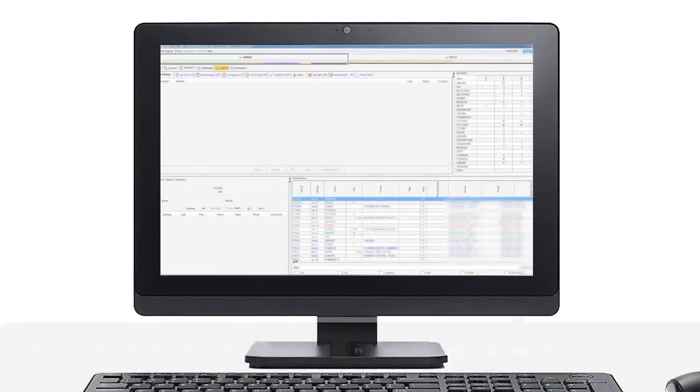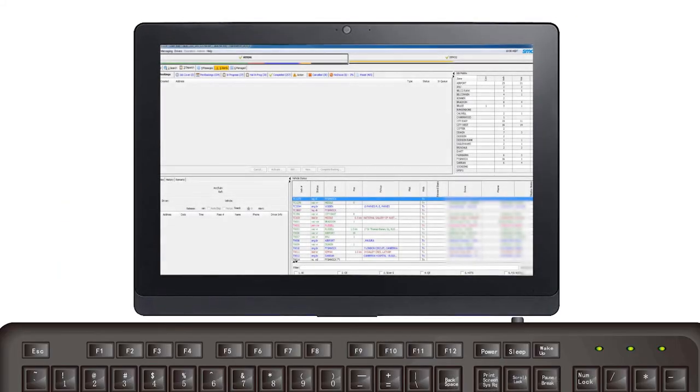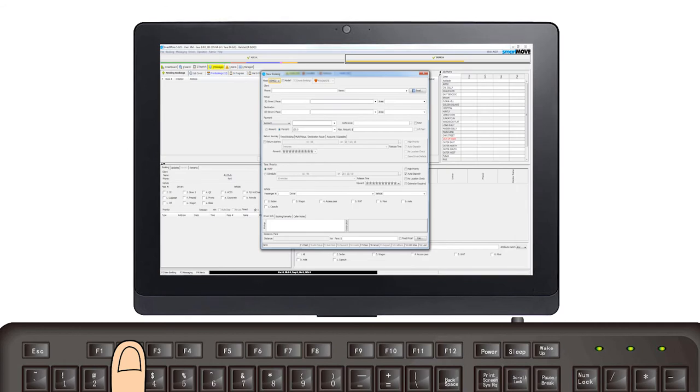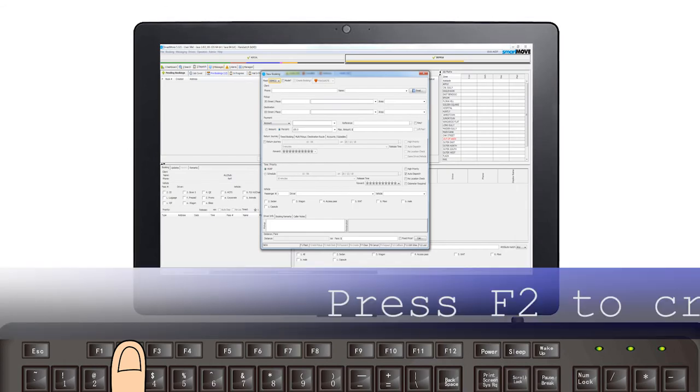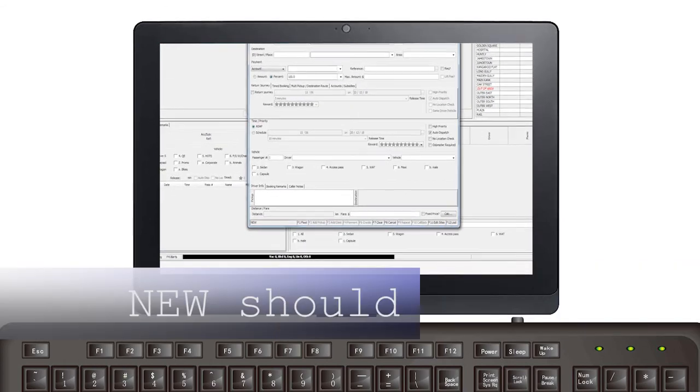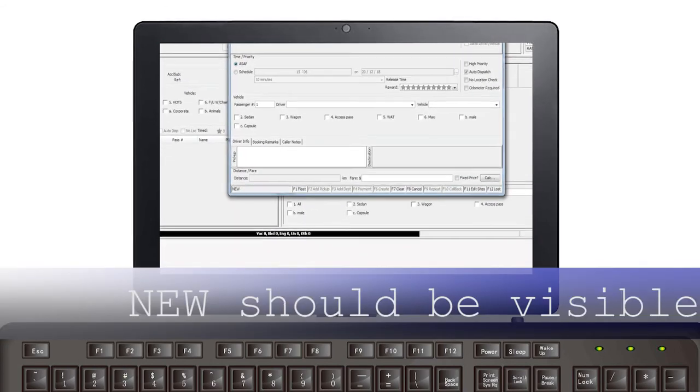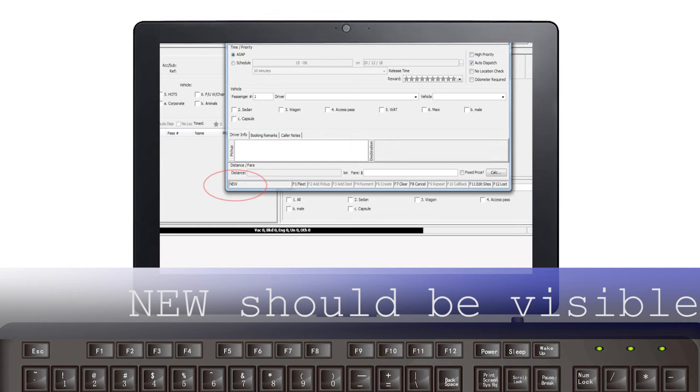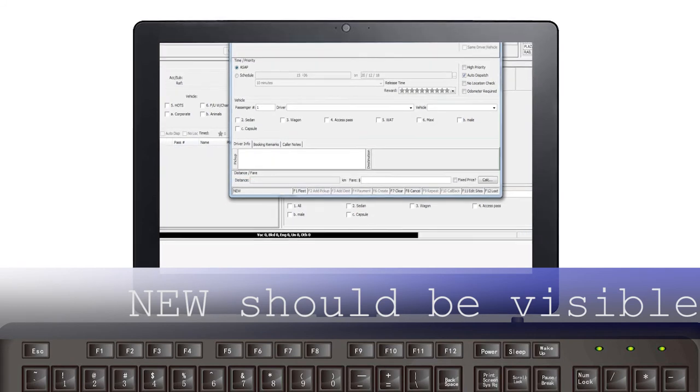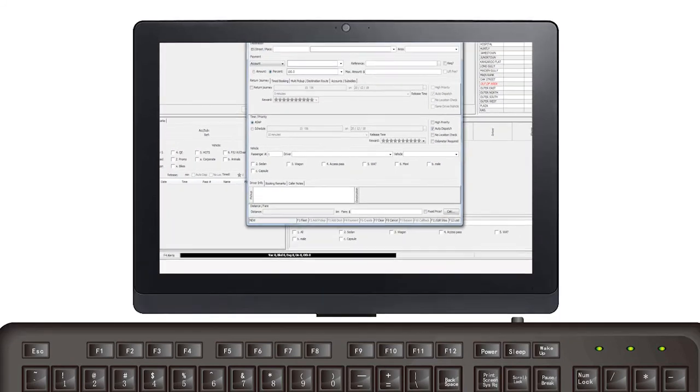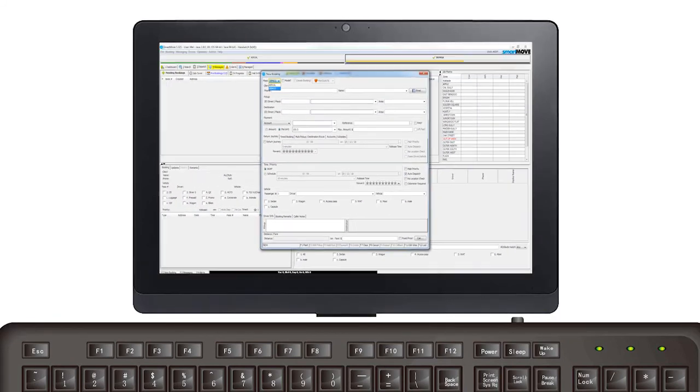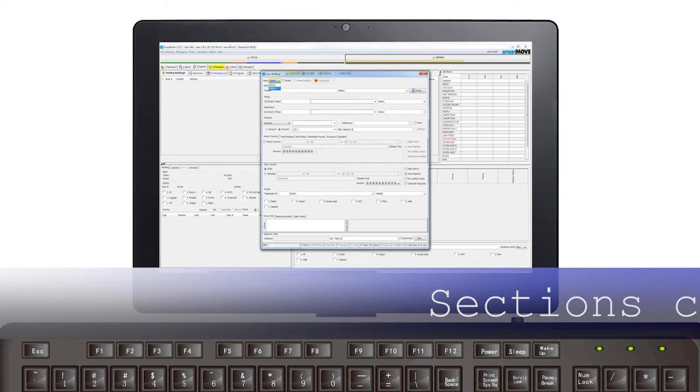If you need to make a booking without an incoming call, you will need to press F2 to create a new booking form. New should be visible in the lower left-hand corner of the screen. Your screen may look a little different to the one in the example as some fleets choose to reorder the sections.